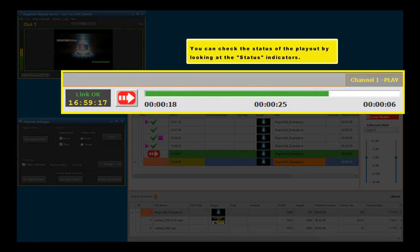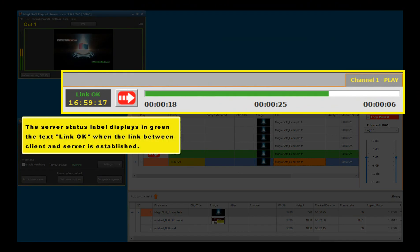You can check the status of the playout by looking at the status indicators. The server status label displays in green the text 'Link OK' when the link between client and server is established.